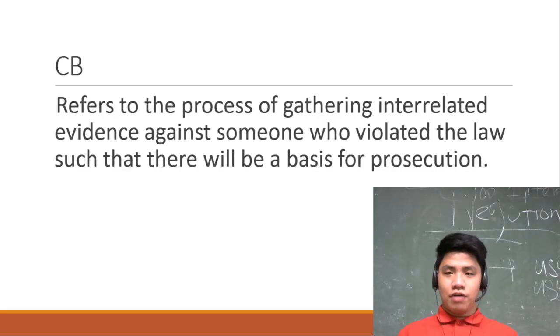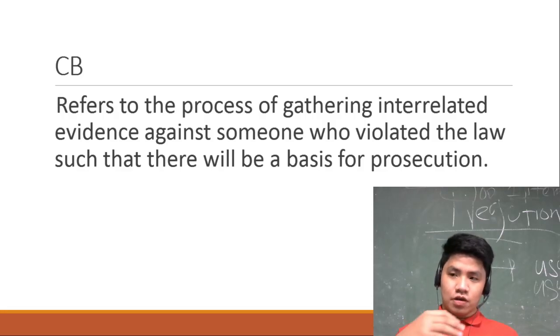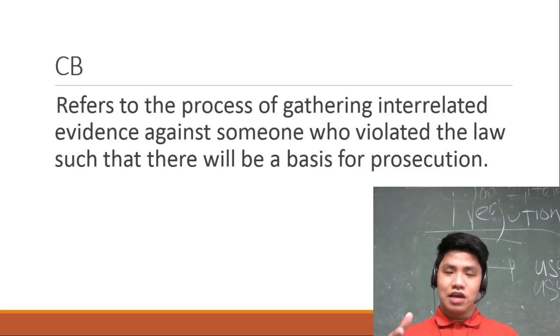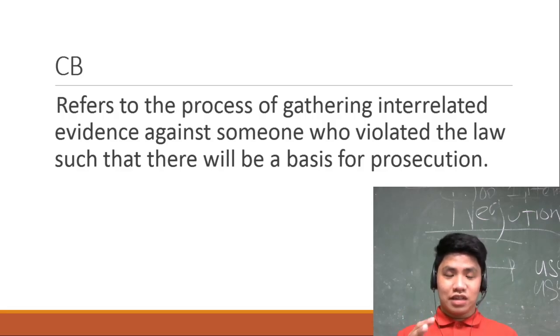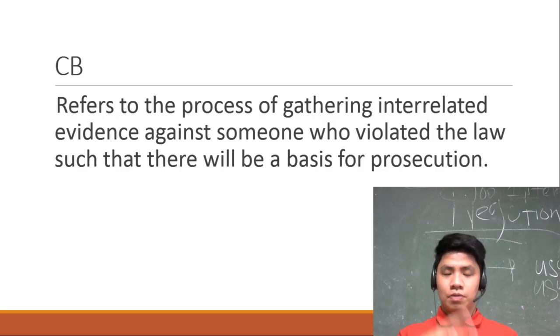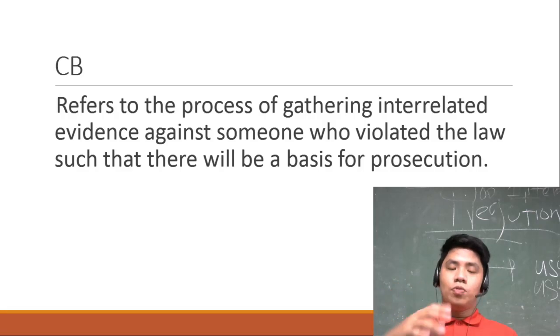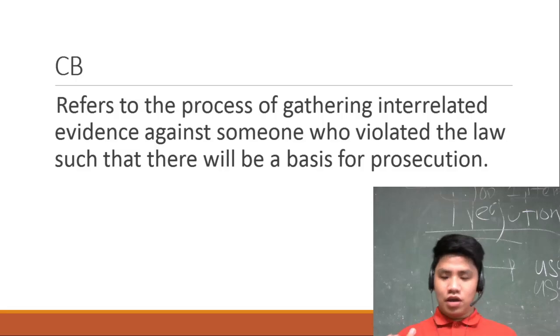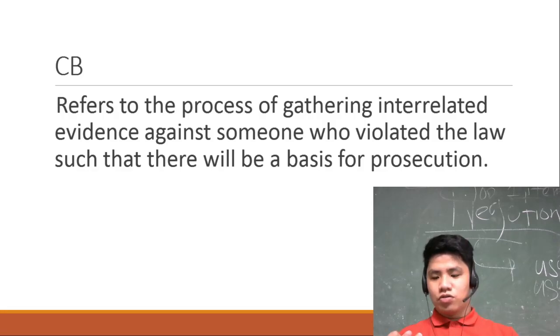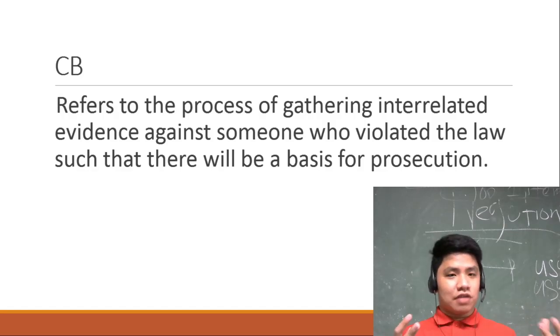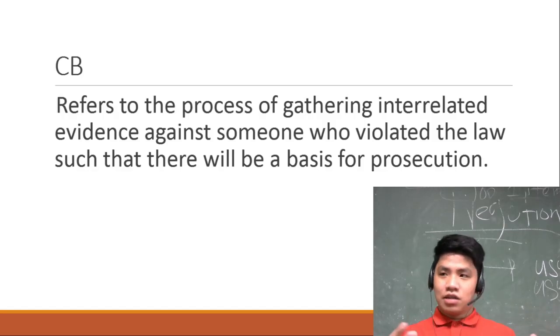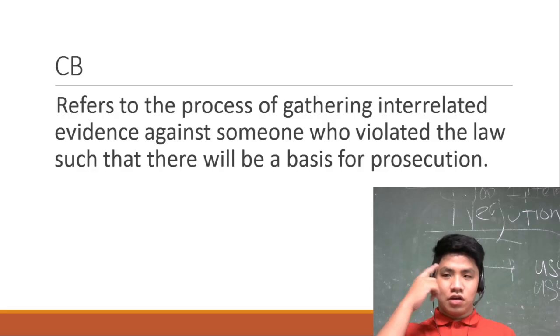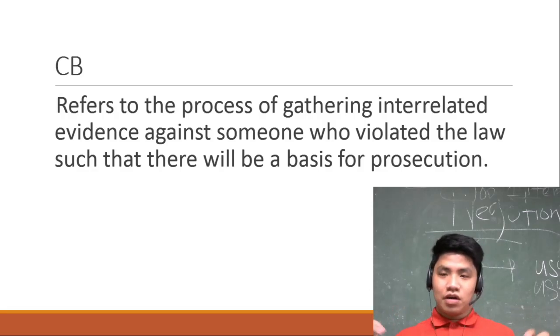One example dito sa Pilipinas is yung mga finafile ng Solicitor General natin na cases. For example, yung ngayon nagka case buildup - yung unang ginagawa muna ni Solicitor General natin si Calida. Again, si sa Supreme Court natin na si Leonen. Yung issue dito is si Supreme Court Leonen is parang inuupuan niya yung kaso ni, yung election case ni Robredo and BBM - Bongbong Marcos.